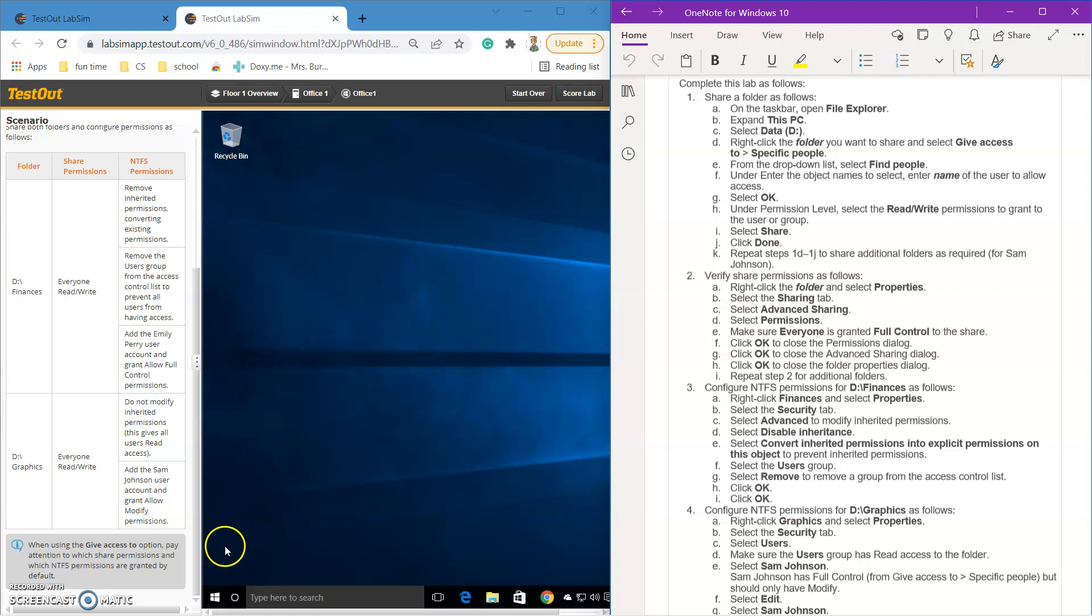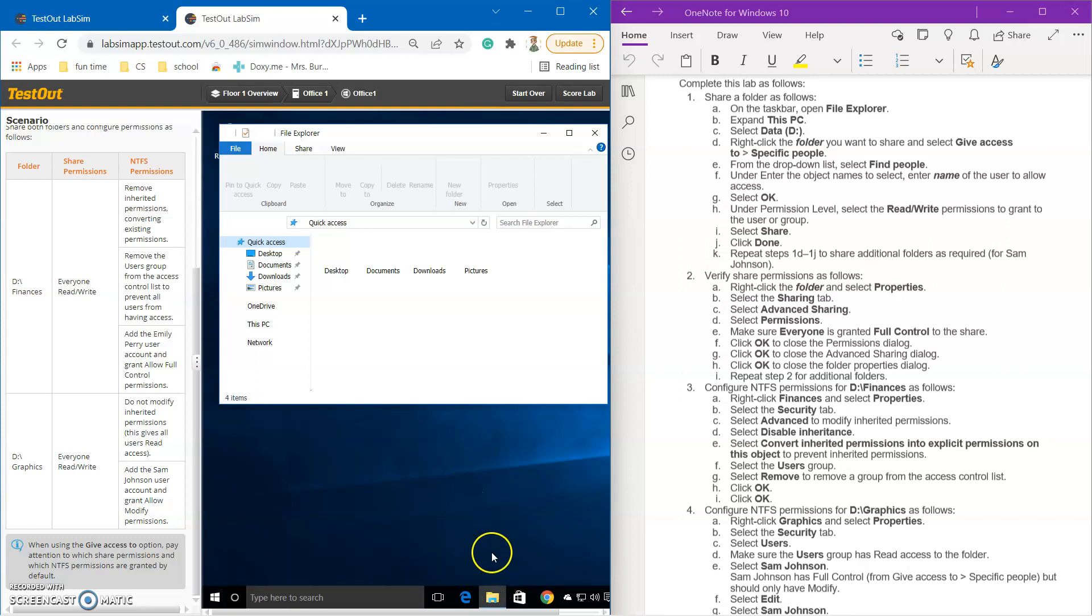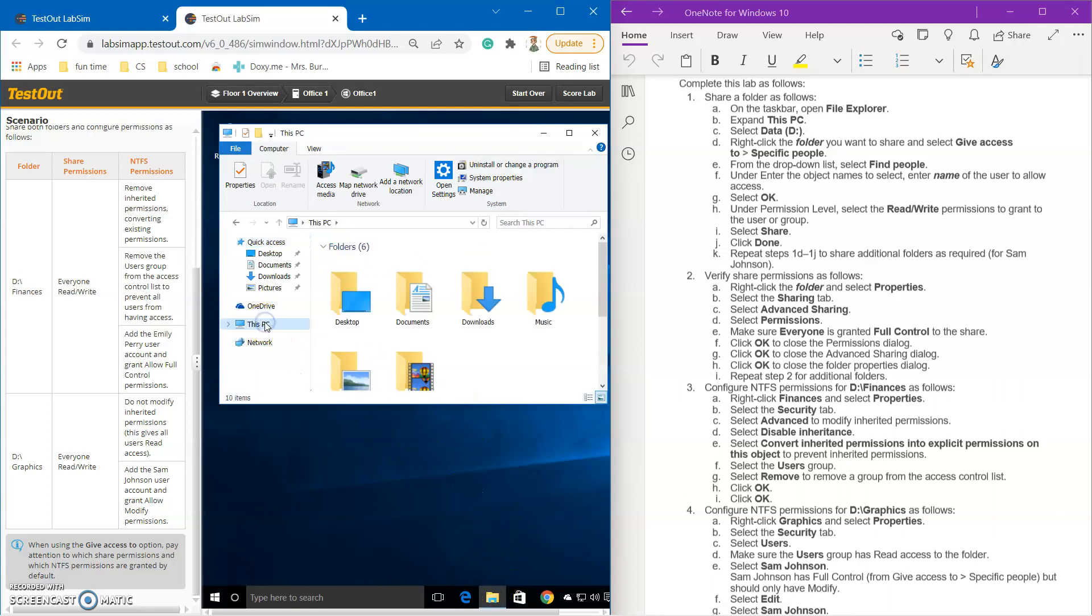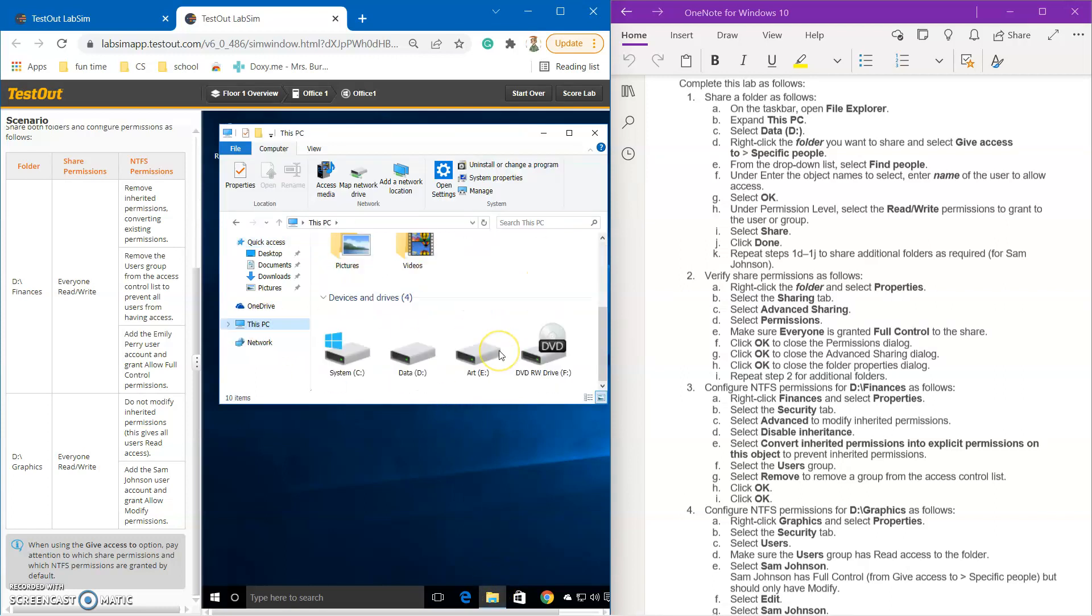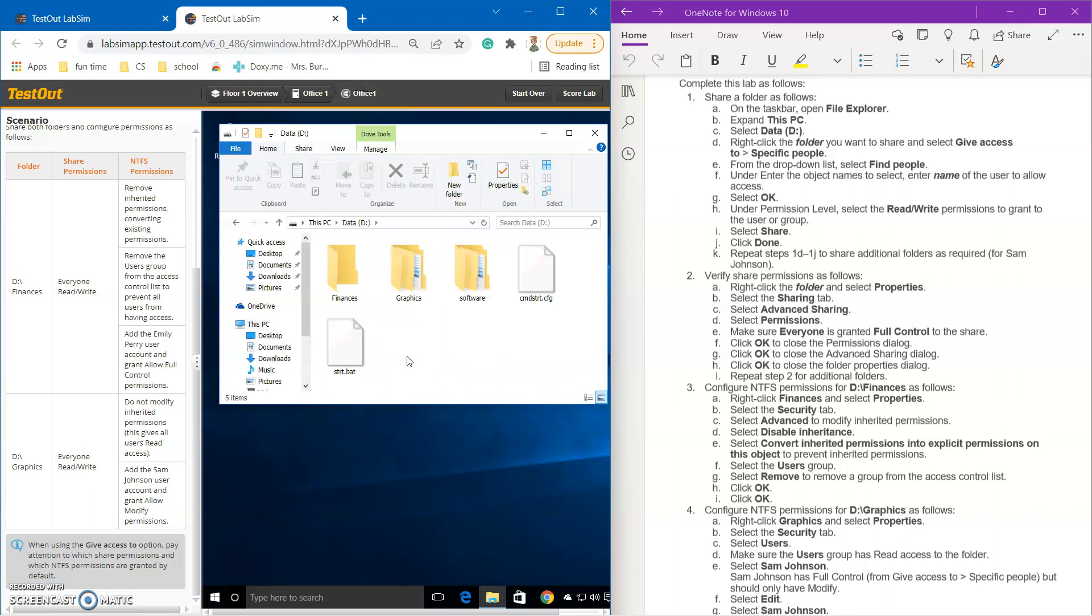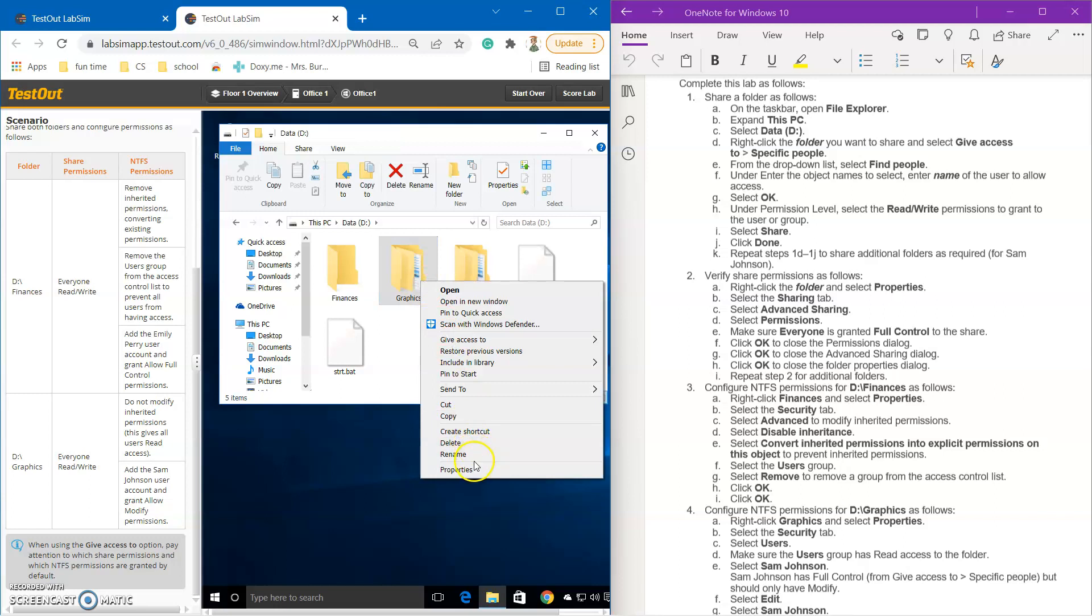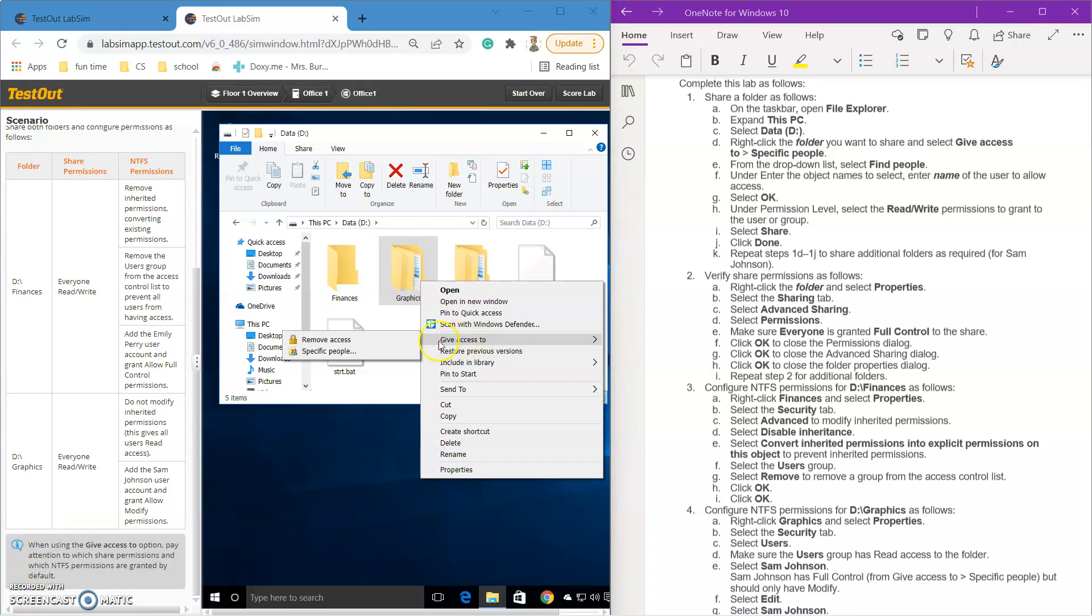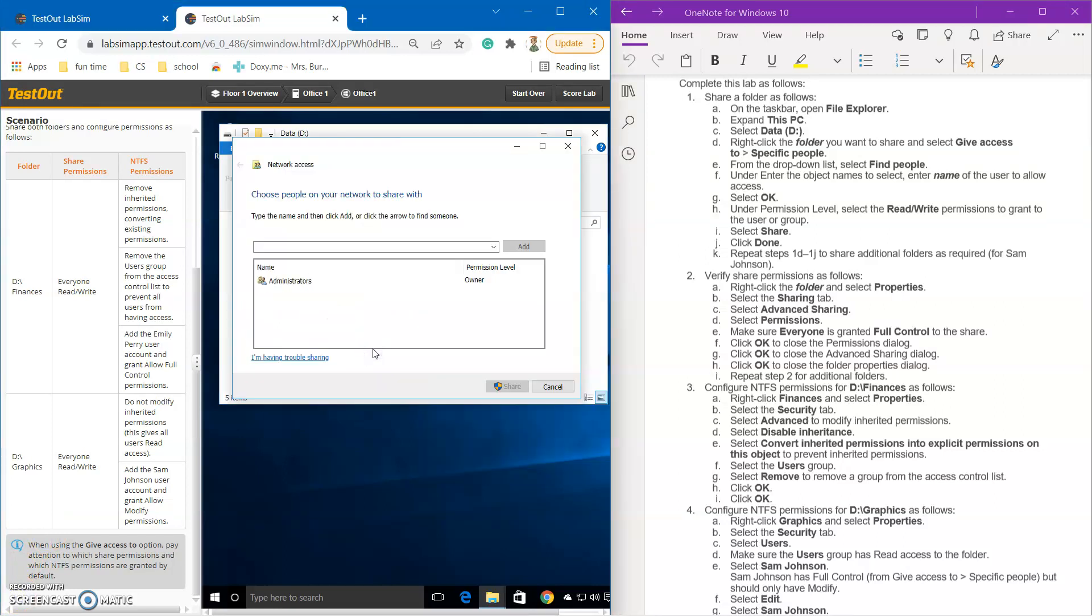So in the lab, you're going to go to File Explorer right here. And File Explorer is going to load up. And then you're going to go over to this PC. And from this PC, you can see all of your different drives and devices. So you're going to want to go to the data drive because that's your D drive, and then through in your finances and your graphics. So from here, you're going to want to right click the graphics folder, go to the give access to, click the specific people button. And now you can give different people different permission levels.